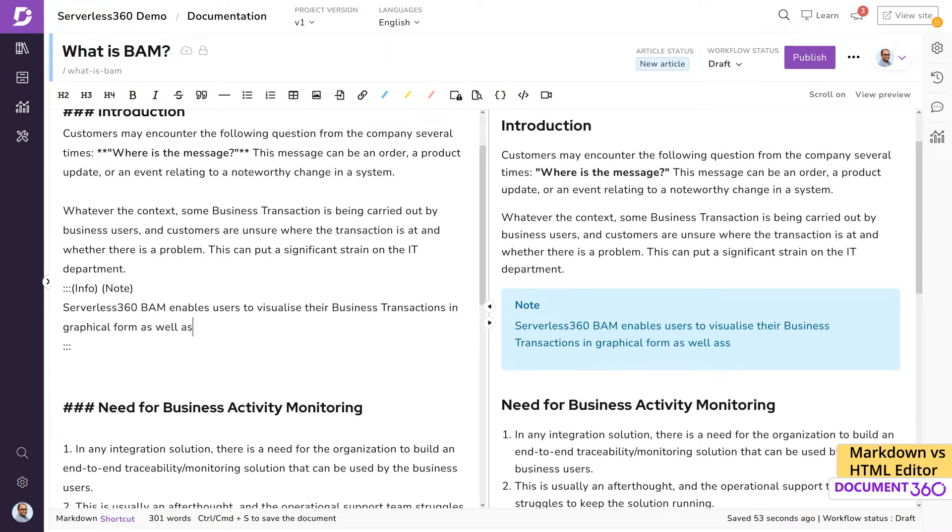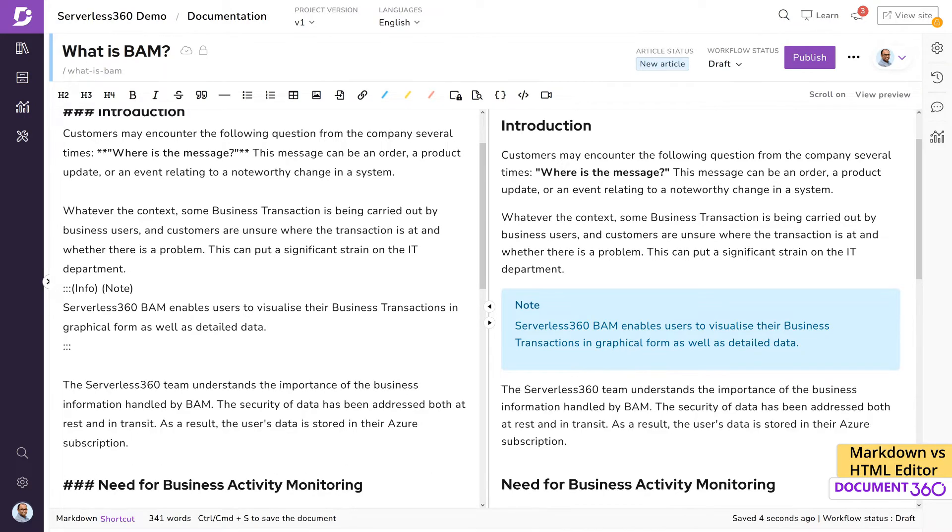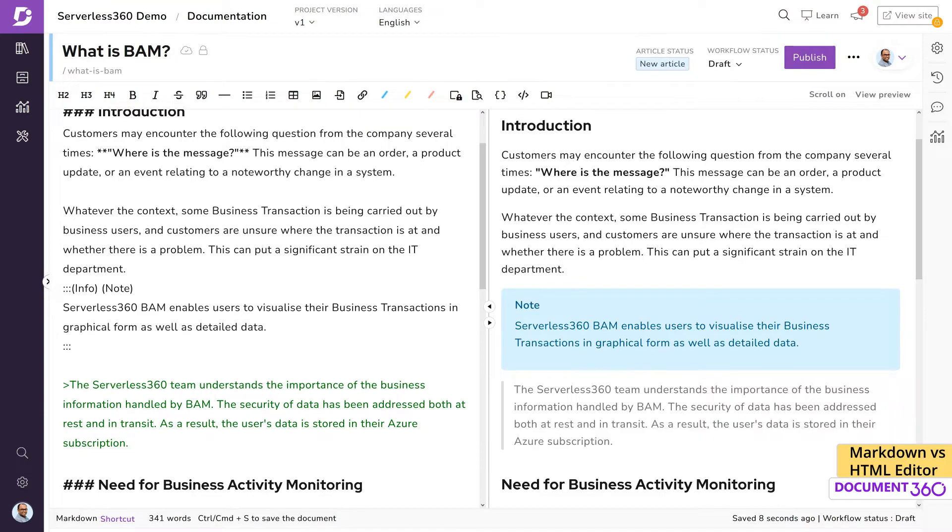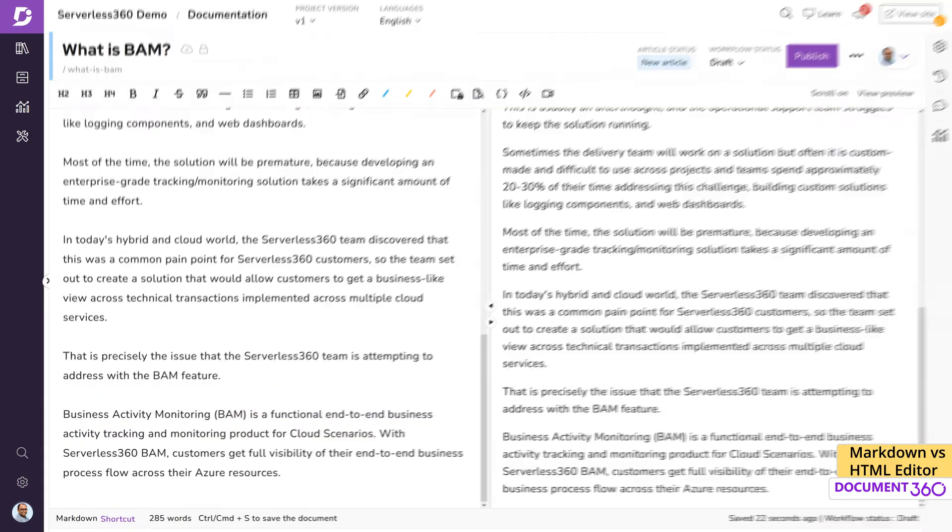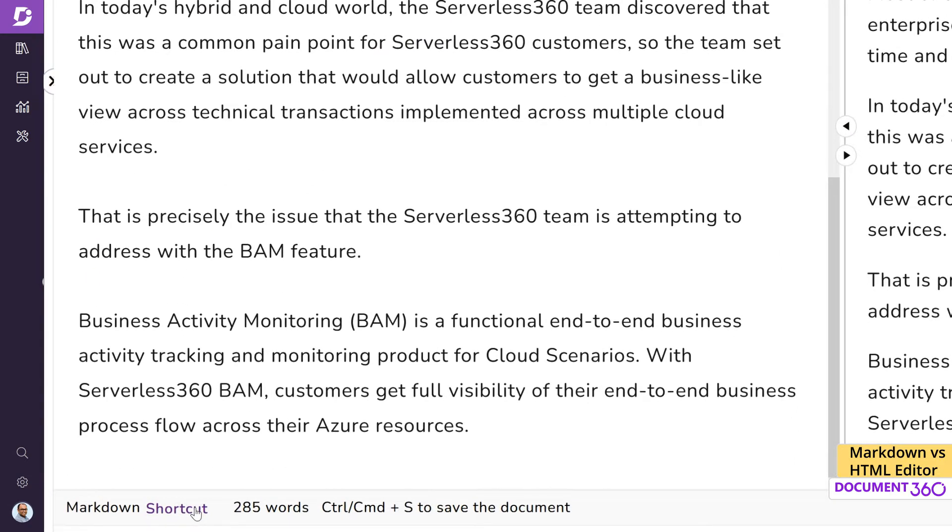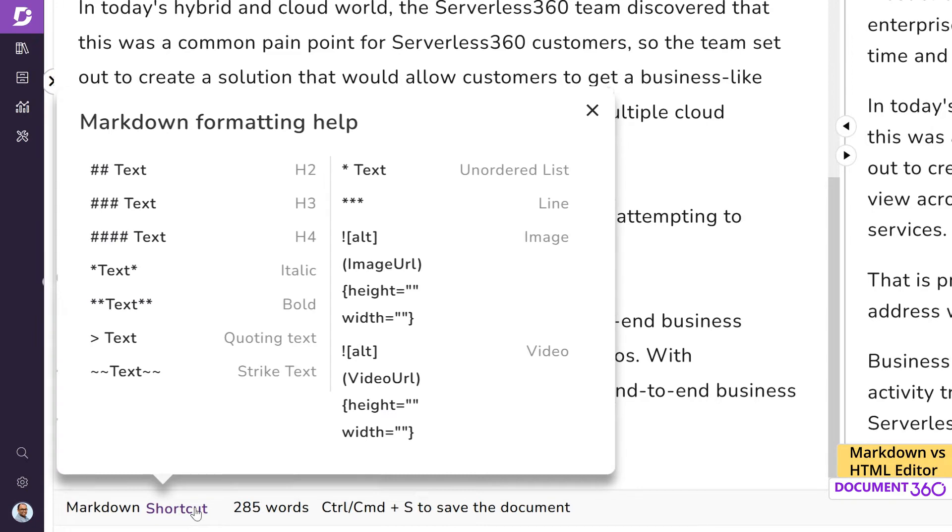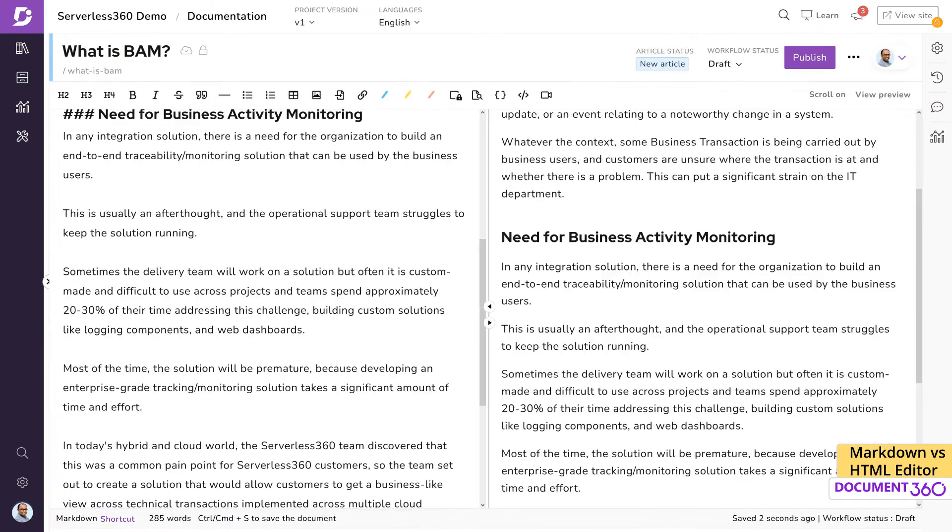Formatting can be quick and efficient once you get the hang of it. If you forget a syntax or if you are new to markdown, Document 360 provides a couple of tools to help you out. One way is by clicking on the markdown shortcut at the bottom of the page. This gives a quick peek into some of the most commonly used syntaxes. The other method is to use the toolbar on the top of the editor to format the document to your needs.